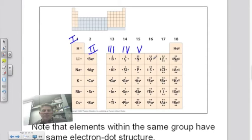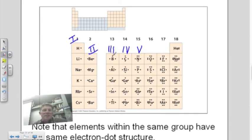Going back to the periodic table, it tells us a lot. Each element in the first column has one valence electron — the Roman numeral above is one. Each element in the second column has two valence electrons, Roman numeral two. For column 13, or Roman numeral three, each element has three valence electrons. The Roman numeral tells you the number of valence electrons. Noble gases have eight valence electrons — the complete outer shell.